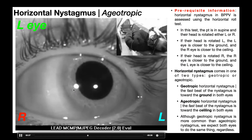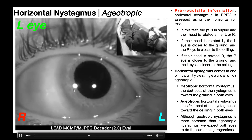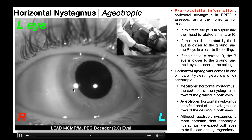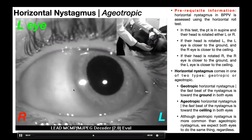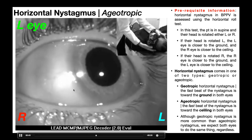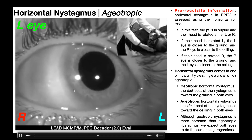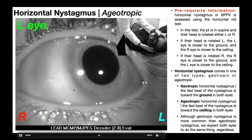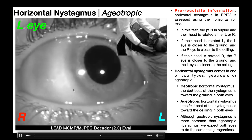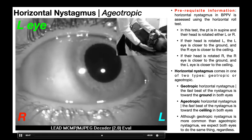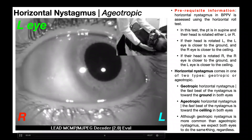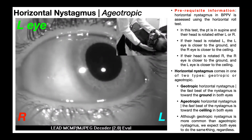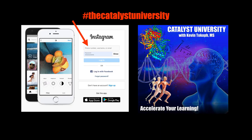We're only looking at one eye on screen, and that's okay — because regardless of whether we're dealing with geotropic or ageotropic nystagmus, both eyes will do the exact same thing in BPPV. Thanks for tuning in.